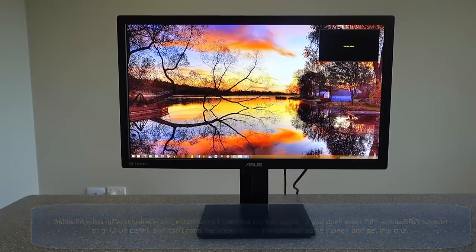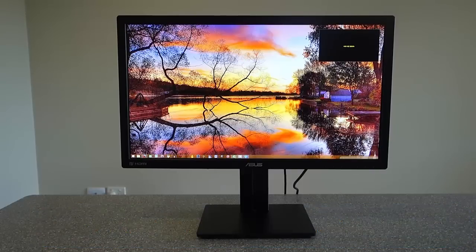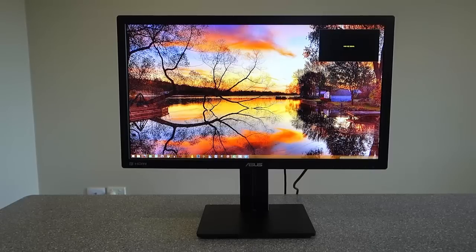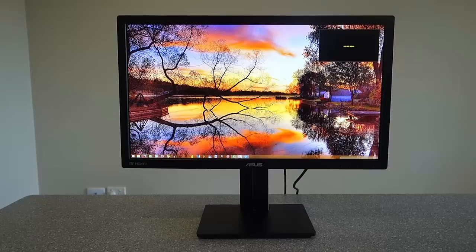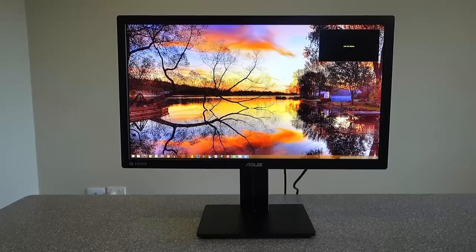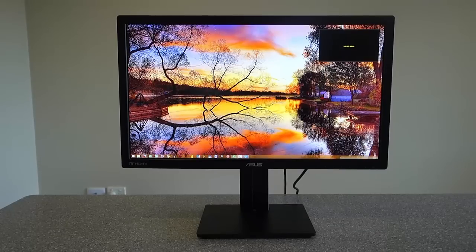I was disappointed about the base and I was disappointed about the picture-in-picture and picture-by-picture support. Those are the two kind of gripes I have. I have read some questions that other people have had about how tall this is at full extension.